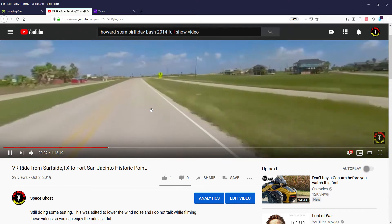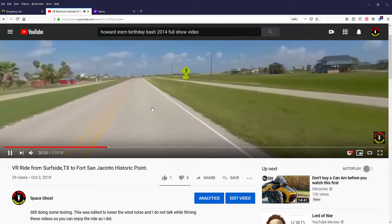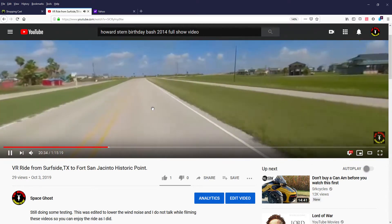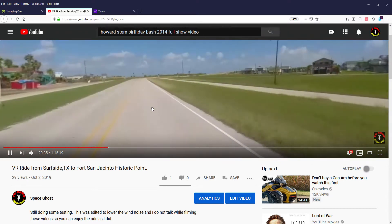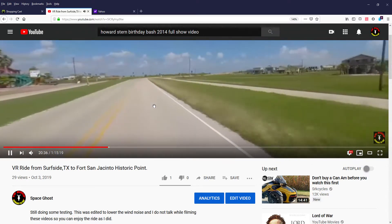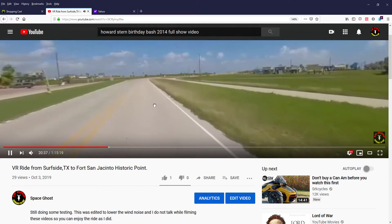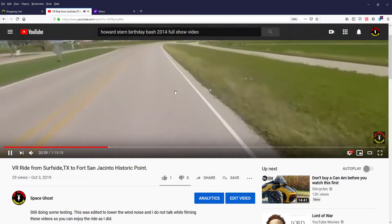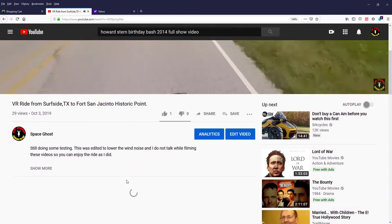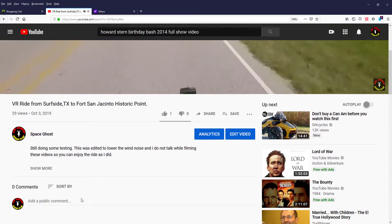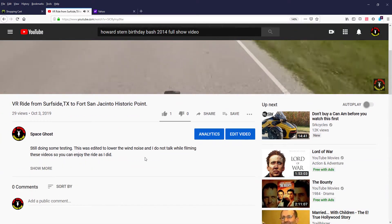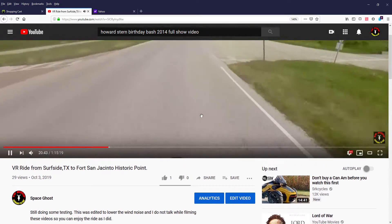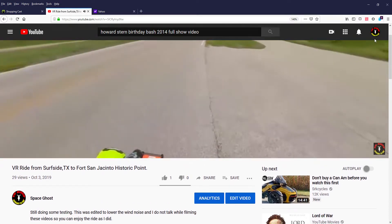So these videos take a lot of work and a lot of time to put out. I hope you enjoy them. If you think there's something I could do differently, please leave some feedback down below.